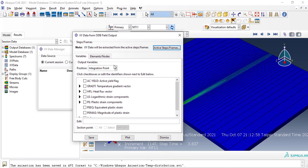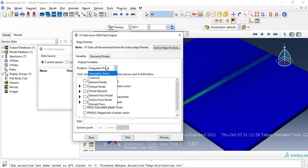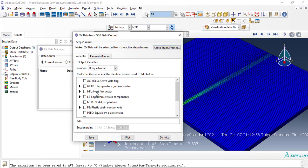From here, select position will be unique nodal. Just select NT11.